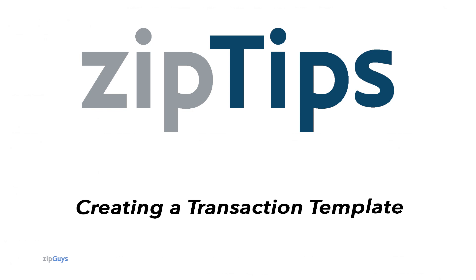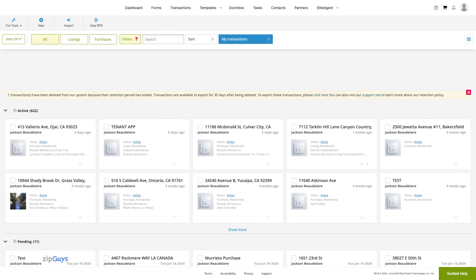Before we get started, we need to define the difference between a working transaction and a transaction template.